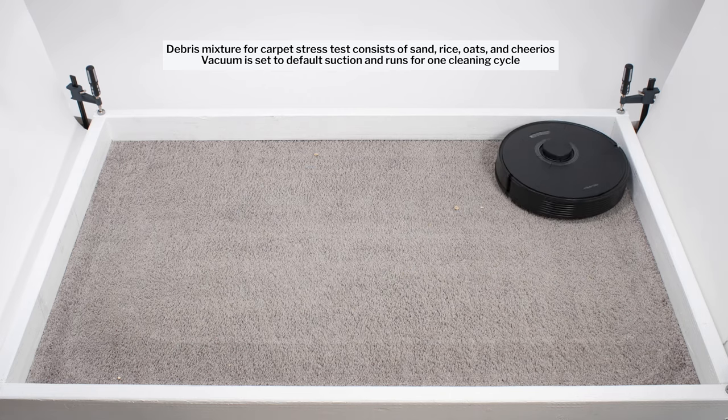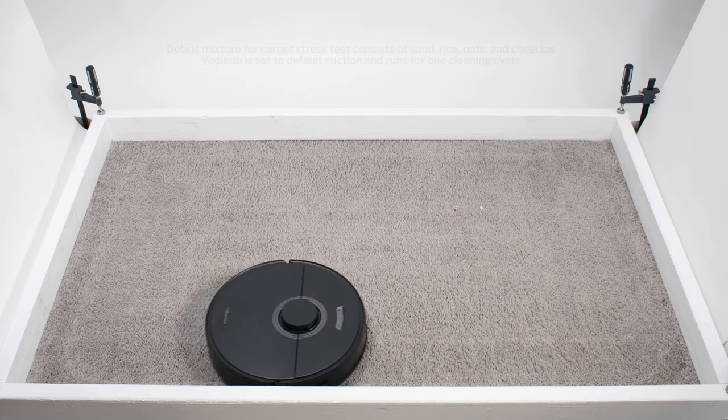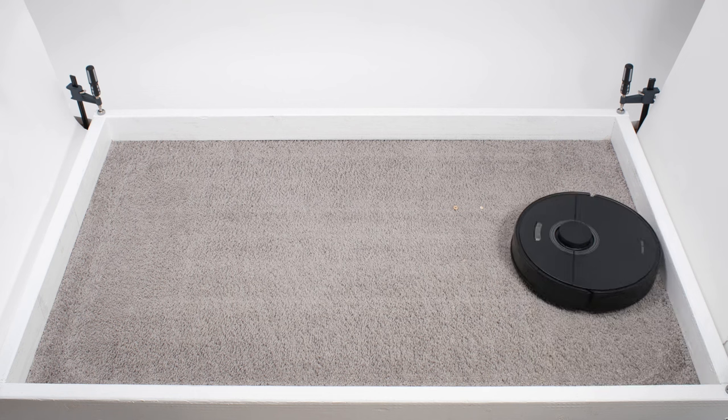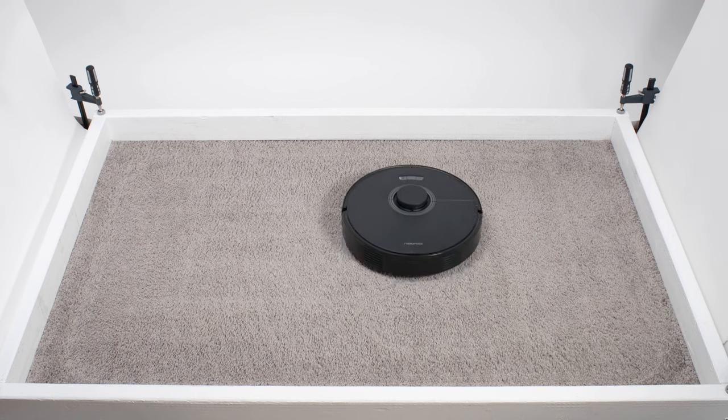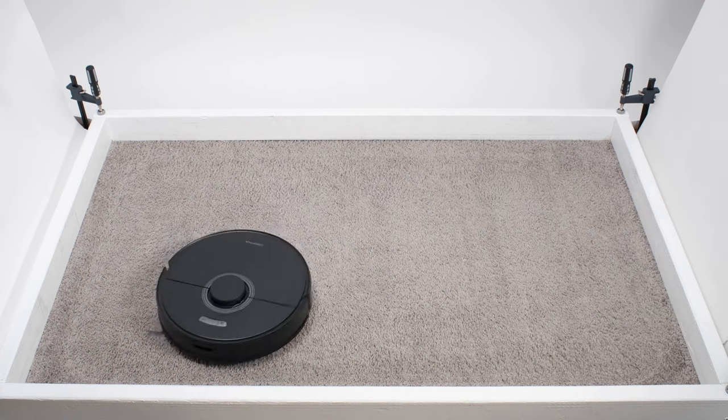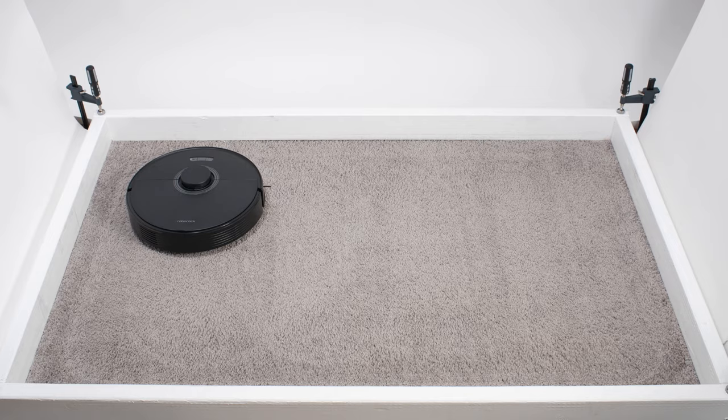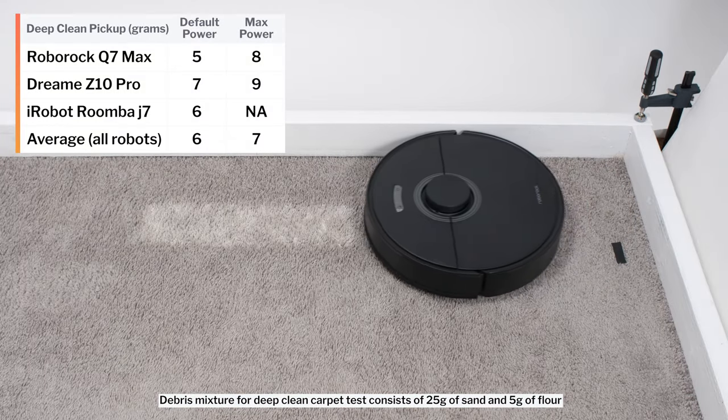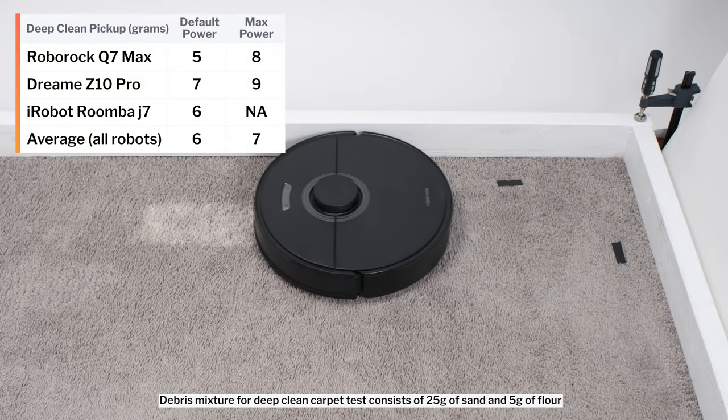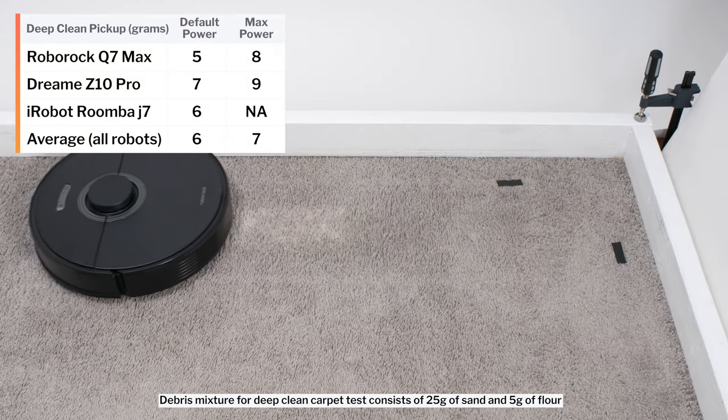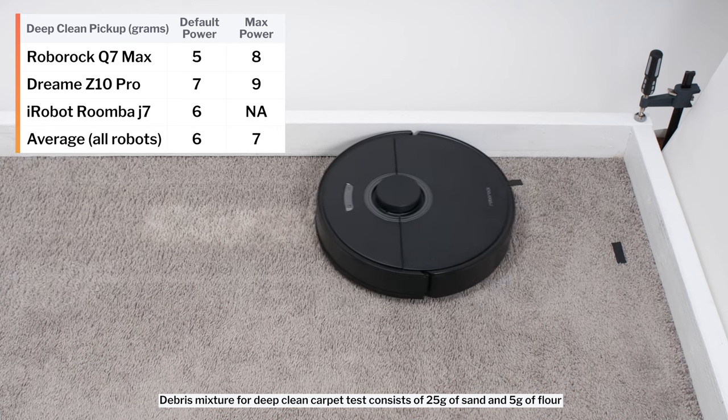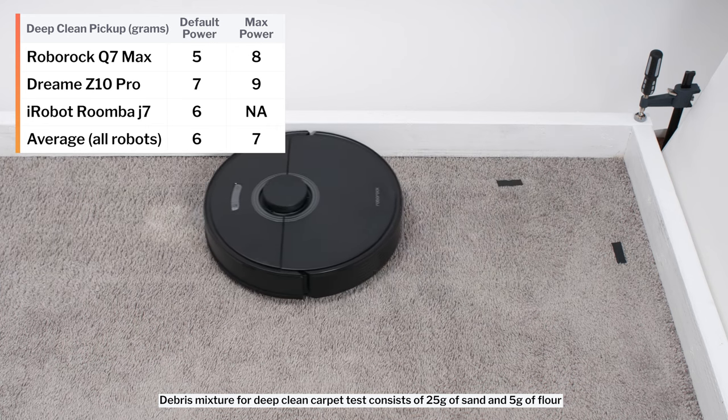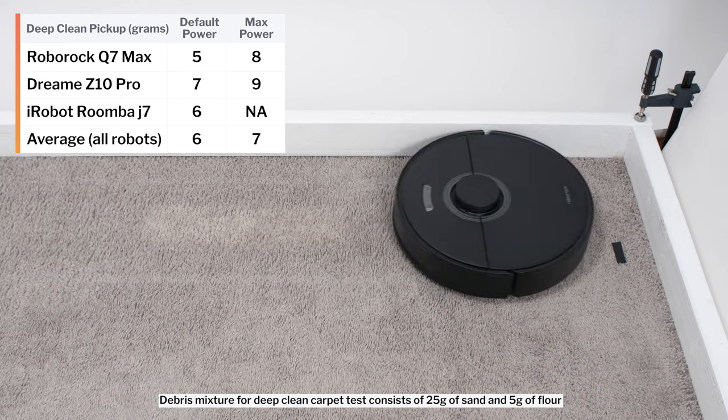This robot, just like most other robot vacuums we tested, also used repeated movement over the same areas to get a proper cleaning in this test over time. In our carpet deep clean test, on default power, the Q7 Max picked up 5 grams of debris after 3 passes over an area of carpet embedded with 30 grams of fine debris.